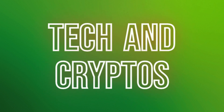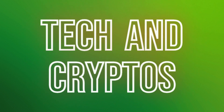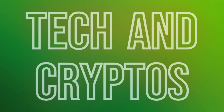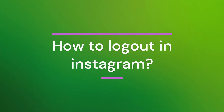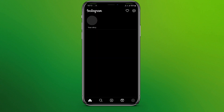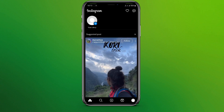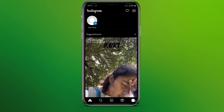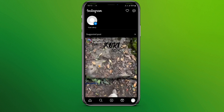Hello friends, welcome back to our YouTube channel Tech and Cryptos. Today in this video, let's learn about how to log out in Instagram. So let's get started. First, let's go to the Instagram app — here it is. Now we need to click on this profile icon in the bottom right corner.